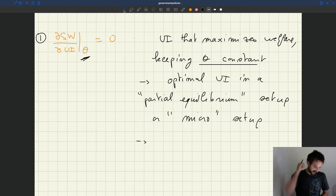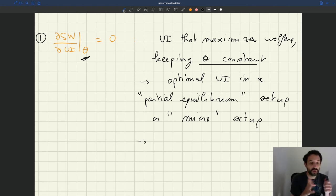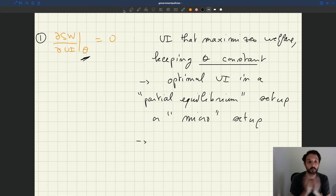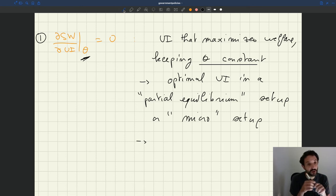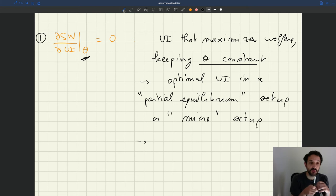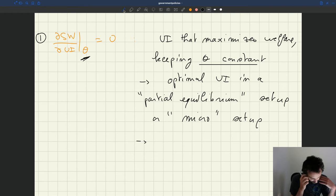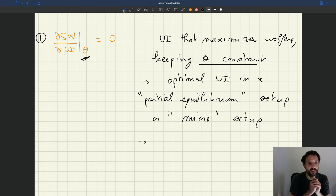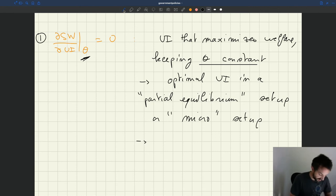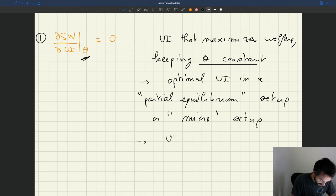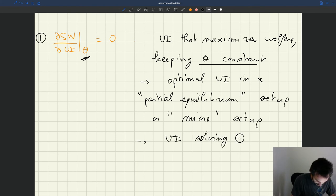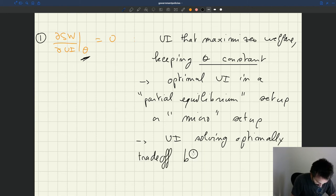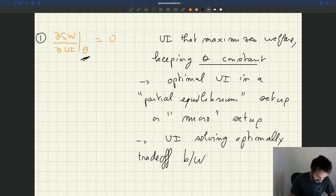So in a setup like this, what does UI do? So UI providing unemployment insurance improves insurance of unemployed workers but it has a cost in that it reduces effort by unemployed workers which eventually reduces employment and output. So this UI that omits the change in tightness is really the UI that solves optimally the trade-off between insurance and incentives that comes from the policy.